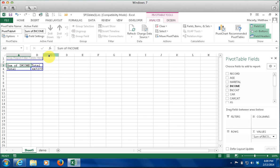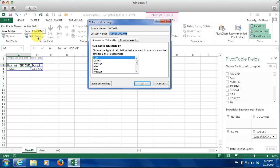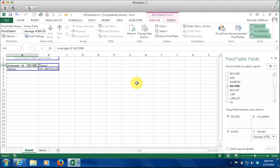We want to change that, so I am going to come up into where it says Field Settings and change the Sum to Average. Just like that I quickly have an average of all the incomes.